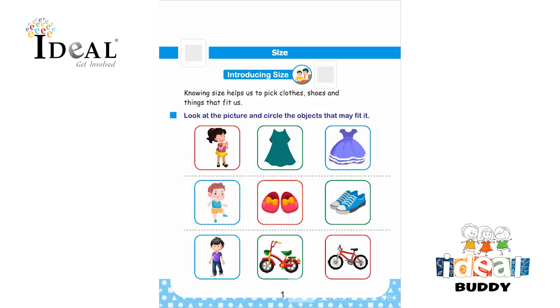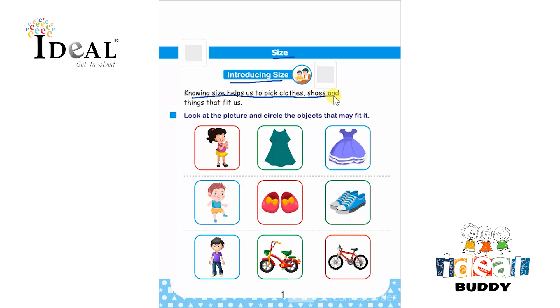Hello everyone. In this page the topic is size and here we are introducing the topic size. Knowing size helps us to pick clothes, shoes and things that fit us.